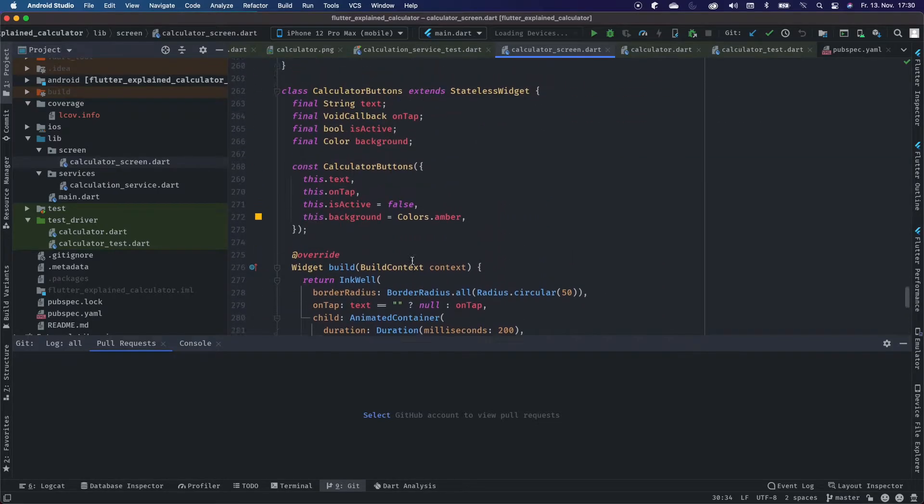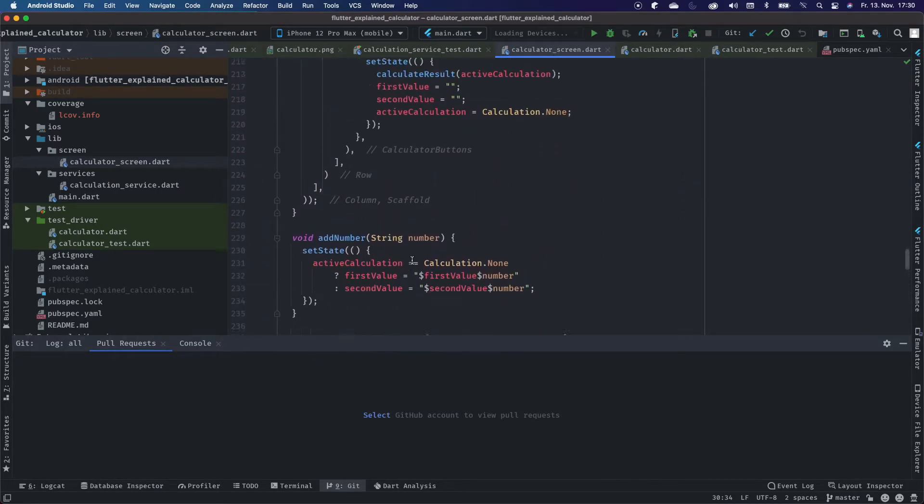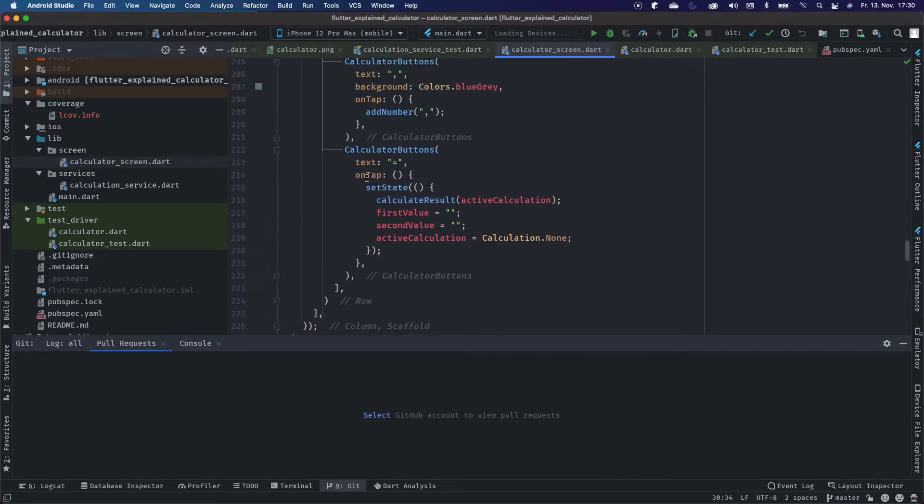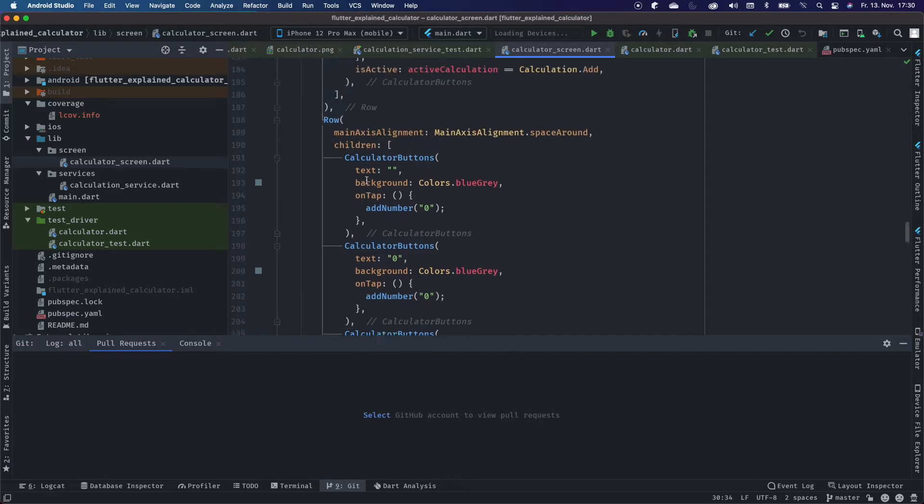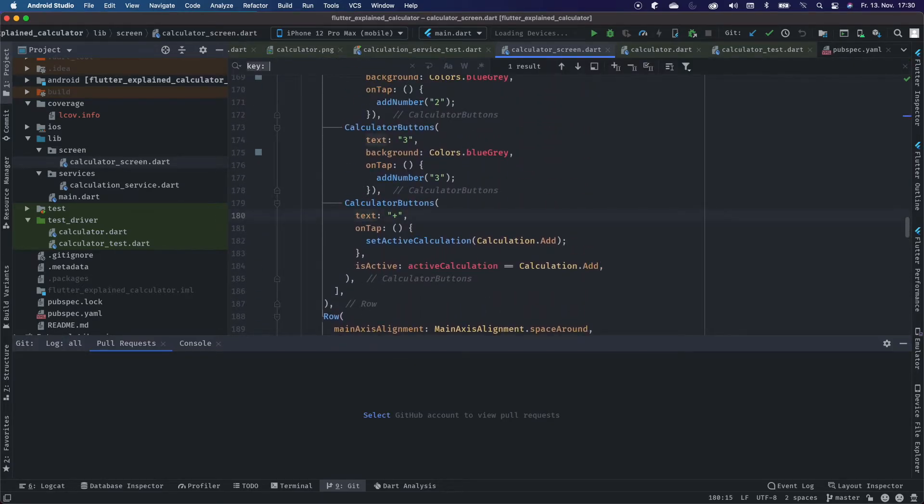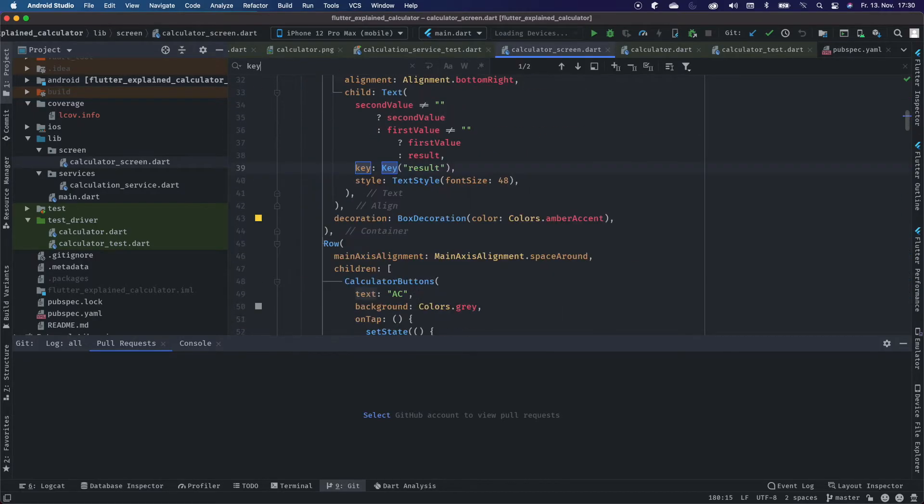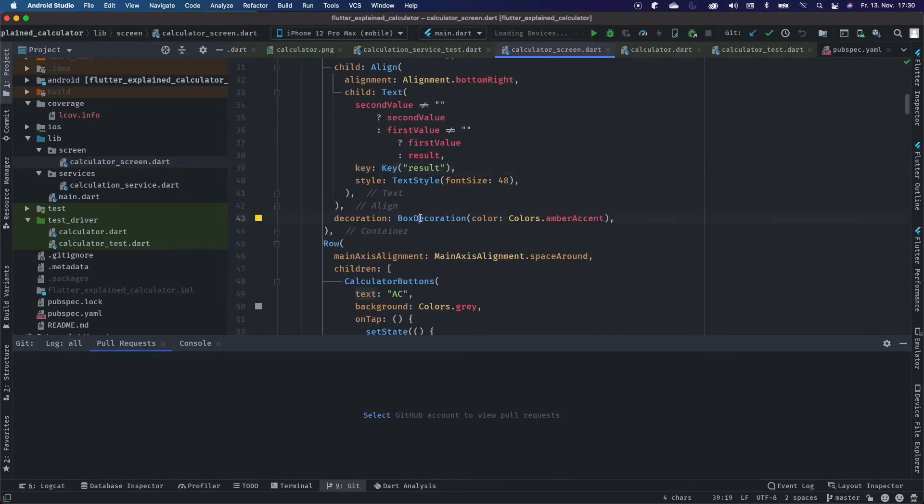For that, we have specified inside of our widget a value key called result that shows us exactly the result, so that our Flutter driver can find this widget.